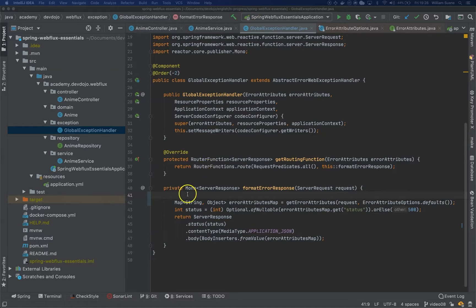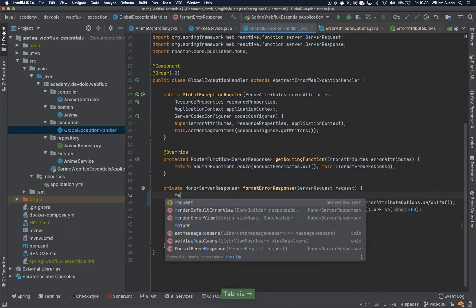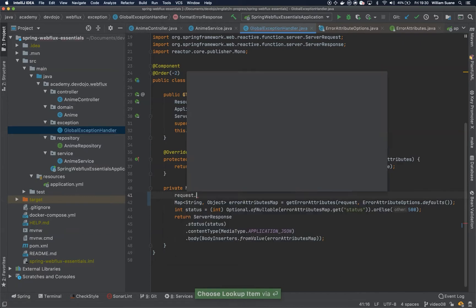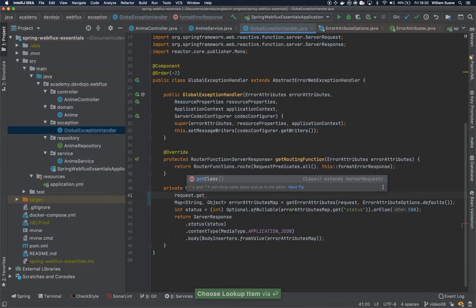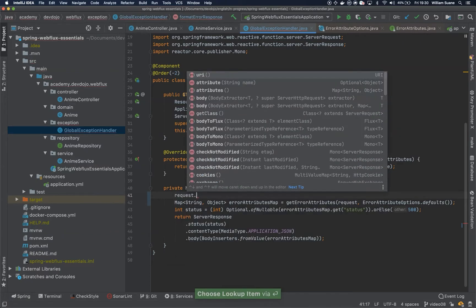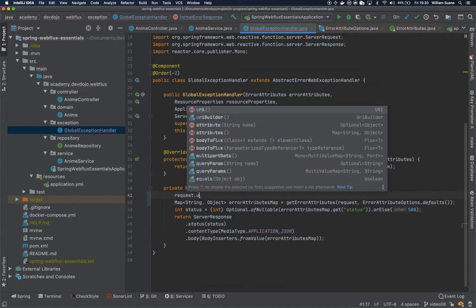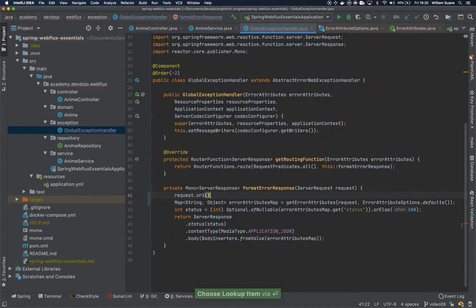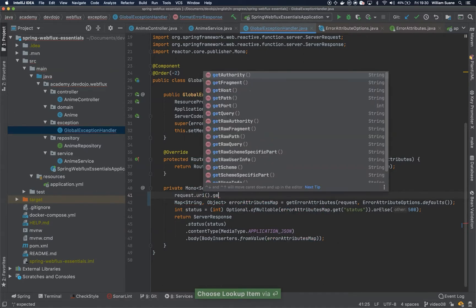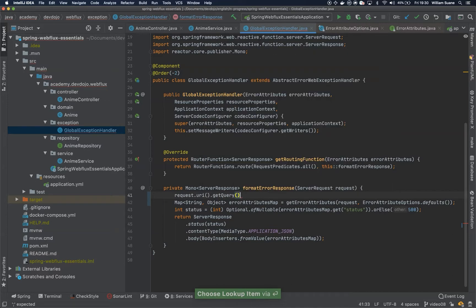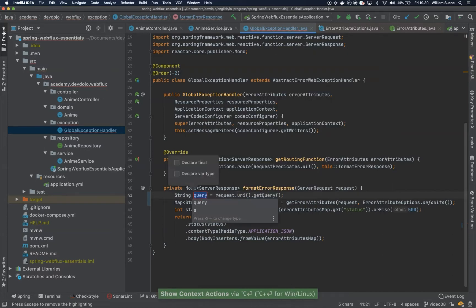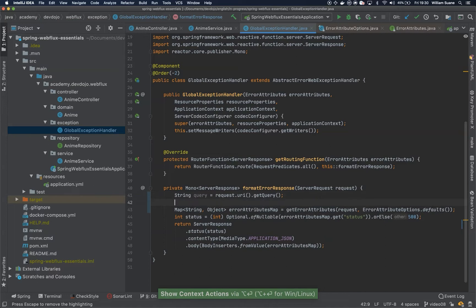So for example, we can, for the request, get the URI, request.uri.getQuery. And by doing this, you have the query string.